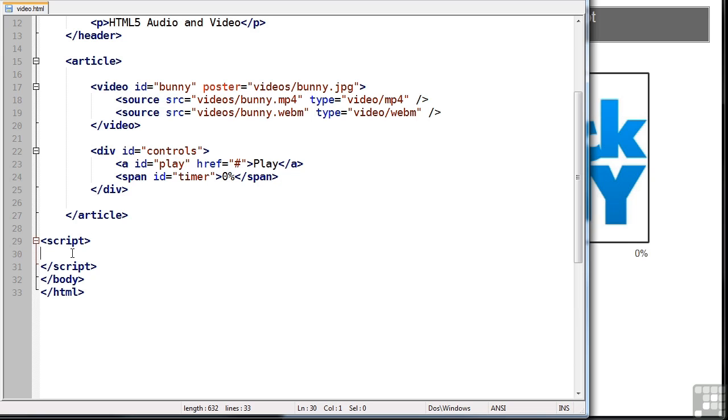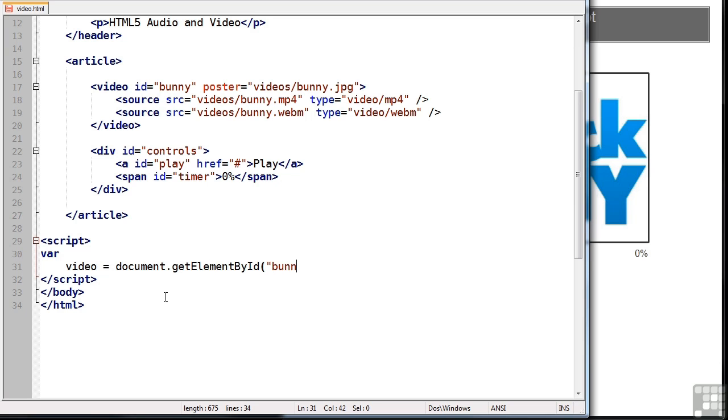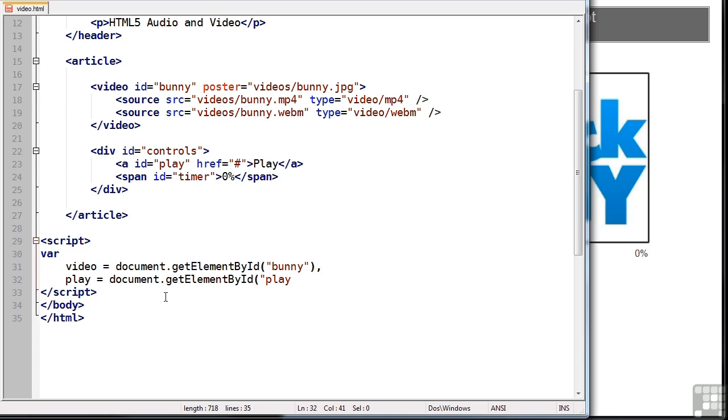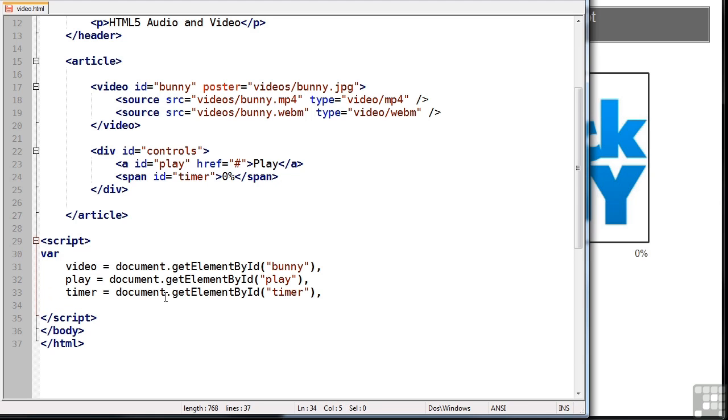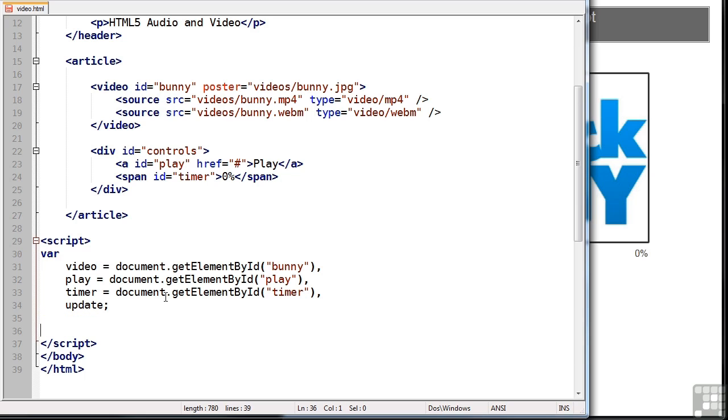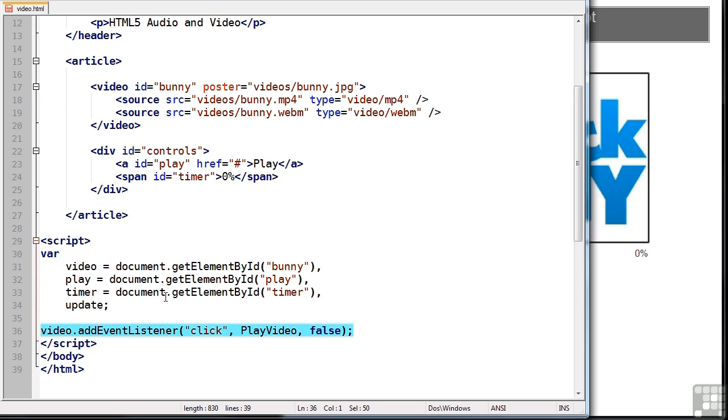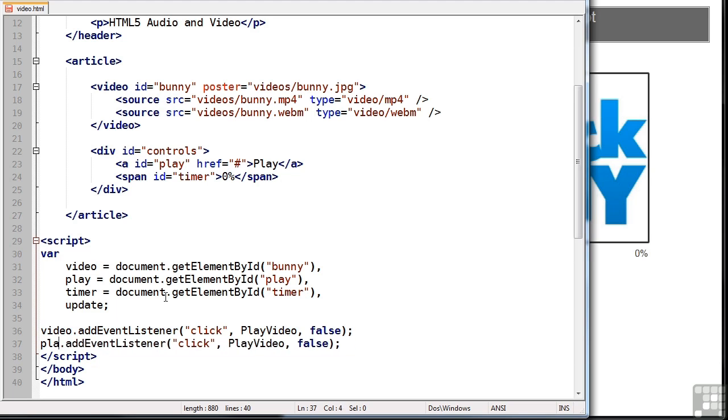I've already added a script tag. So let's define a few variables that we'll need to use. First is the video itself, which we had the ID of funny. We'll also reference our play button, which has an ID of play. We'll grab our timer node. And we'll also define another variable, which we'll use later to update our timer. Next, let's add standard event handlers to the video itself and the play button. We'll run the play video function when the video itself is clicked. I'll also add a very similar line for the play button.